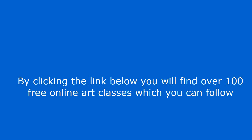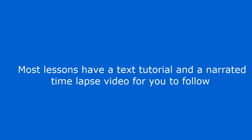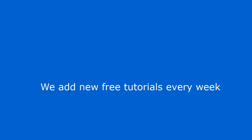By clicking the link below you will find over 100 free online art classes which you can follow. Most lessons have a text tutorial and a narrated time lapse video for you to follow. We add new free tutorials every week.